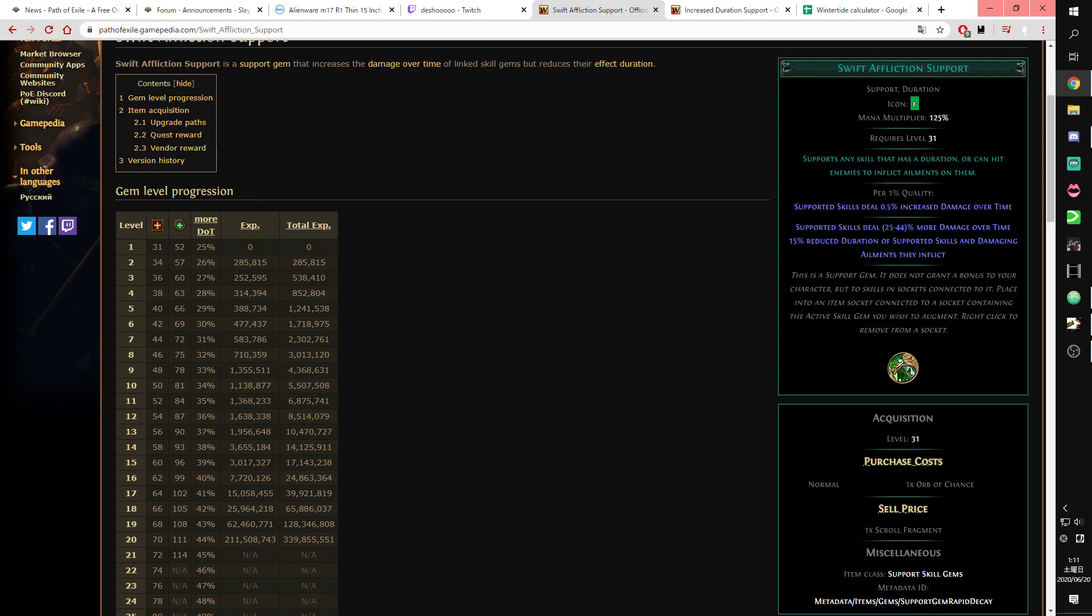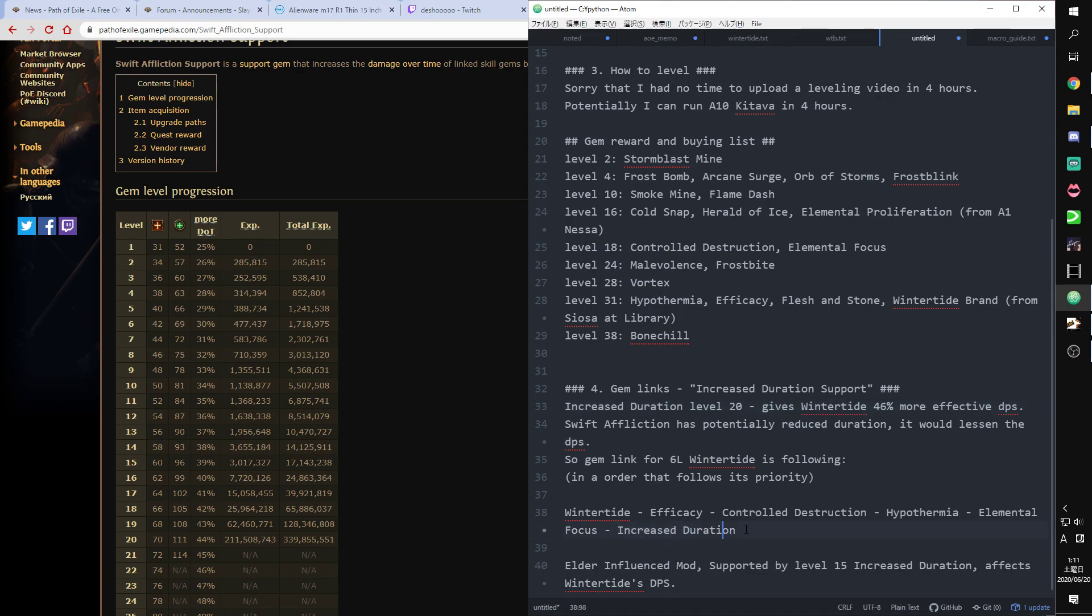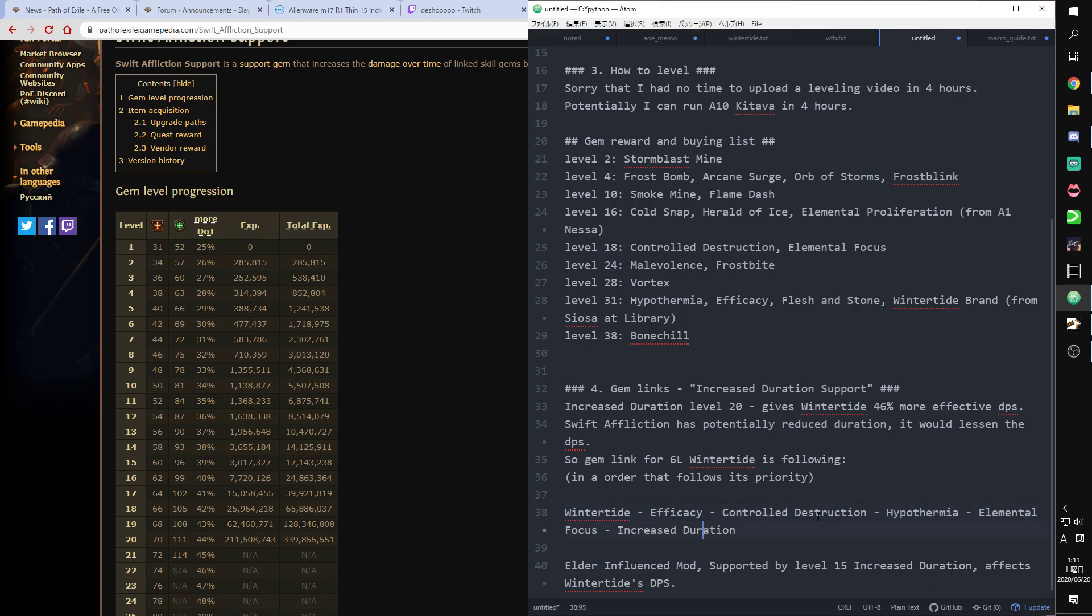So I removed this from the links and I'm gonna add Increased Duration Support as fifth link. My plan for links: Winter Tide, Efficacy, Controlled Destruction, Hypothermia, Elemental Focus or Increased Duration. By the way, Increased Duration by the Apex Wintertide DPS.